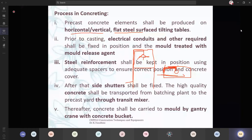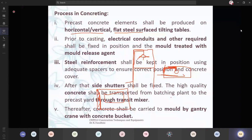Steel reinforcement shall be kept in position using adequate spaces to ensure correct position and concrete cover — that is, your cover blocks you are going to place. After that, you place the reinforcement. Once this is the table mold and you place your reinforcements, after your reinforcements are done, you are going to provide the side shutters. After providing the side shutters, high quality concrete shall be transported from the batching plant. You have prepared it like an open box — the top will be open and the sides covered with formwork. We are going to transport the concrete from the batching plant to this mold.